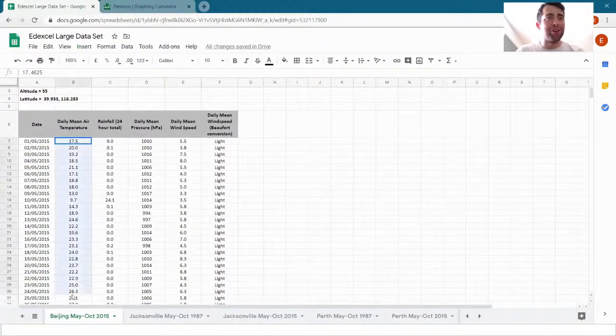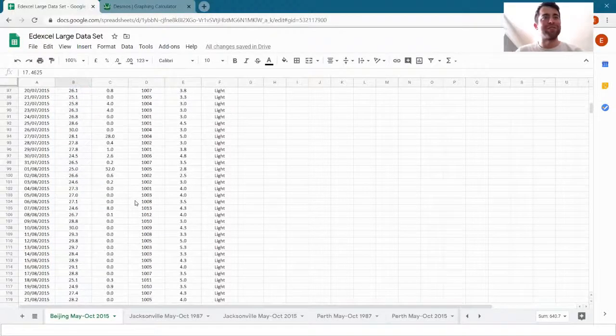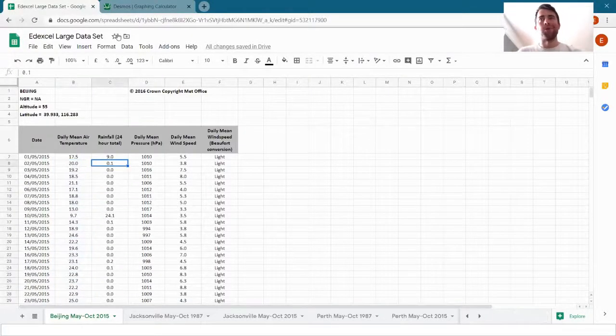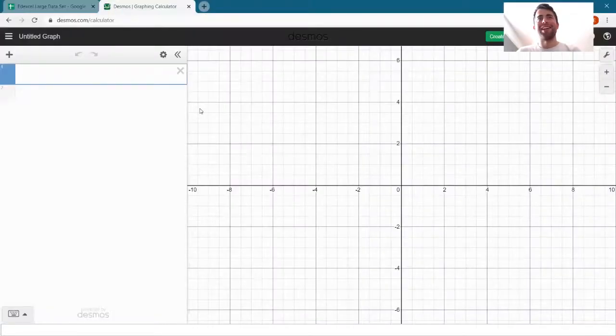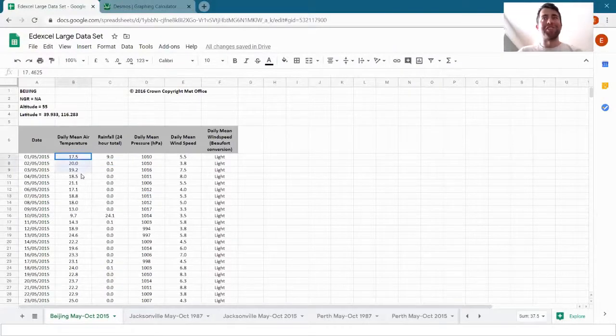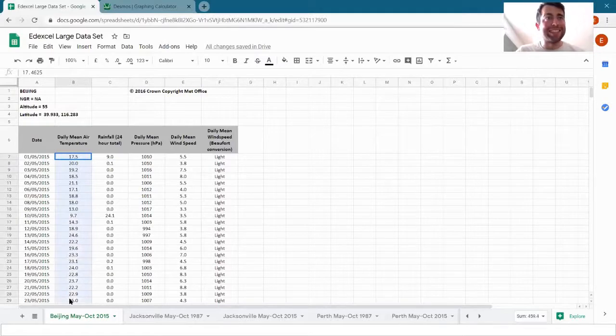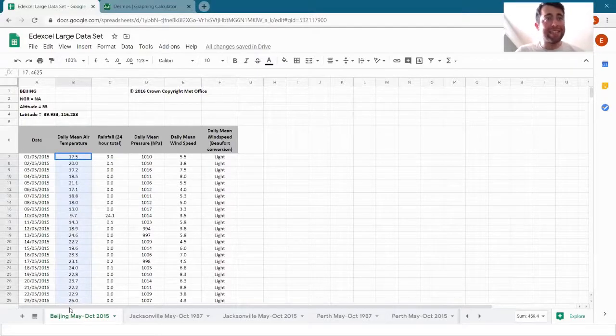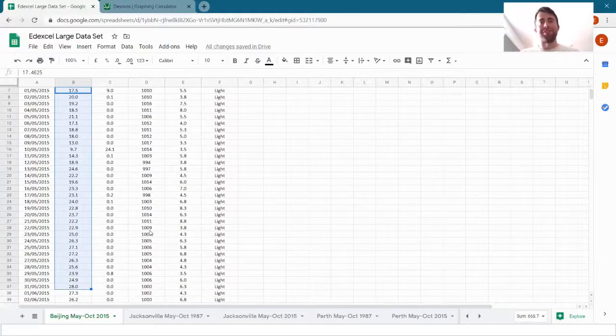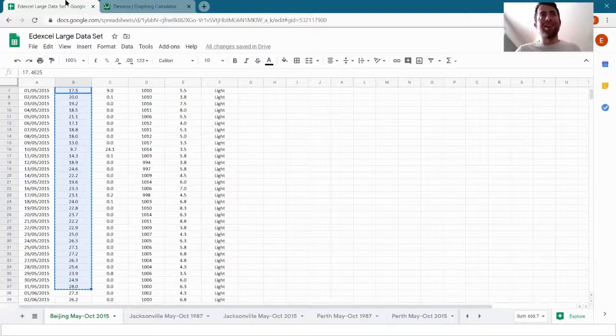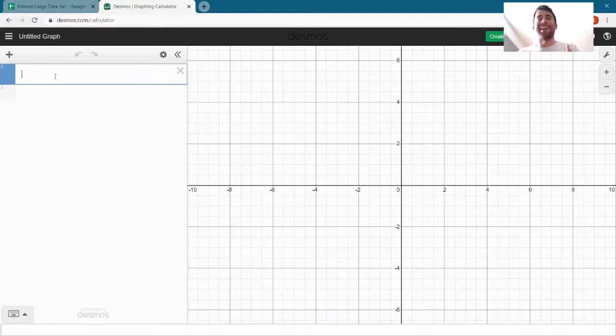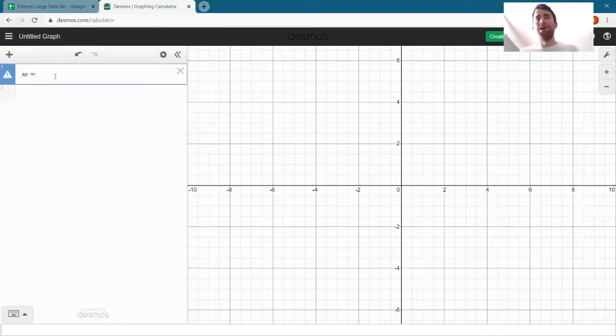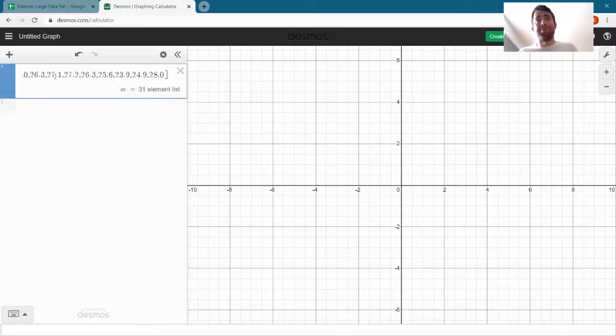I want to compare the data for May in Beijing and the data for September. As I said, we're going to do this in Desmos because it'll show us a little bit more clearly what's going on. So what I want to do first is copy the data into Desmos. I'm going to select the mean temperature just for May down to the 31st of May, Control+C, and then go across to Desmos. We can input a list of data into Desmos just by pasting it in. I'm going to call this first list M for May, so I've written M equals and then just Control+V on my keyboard to paste it in and press Enter. And I have this 31-element list now in Desmos.